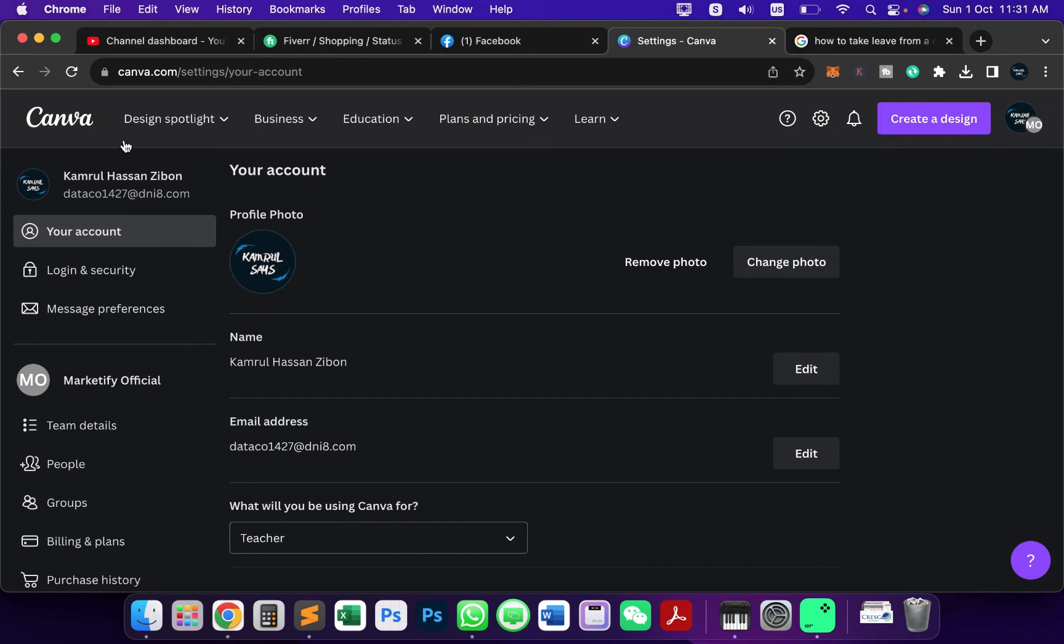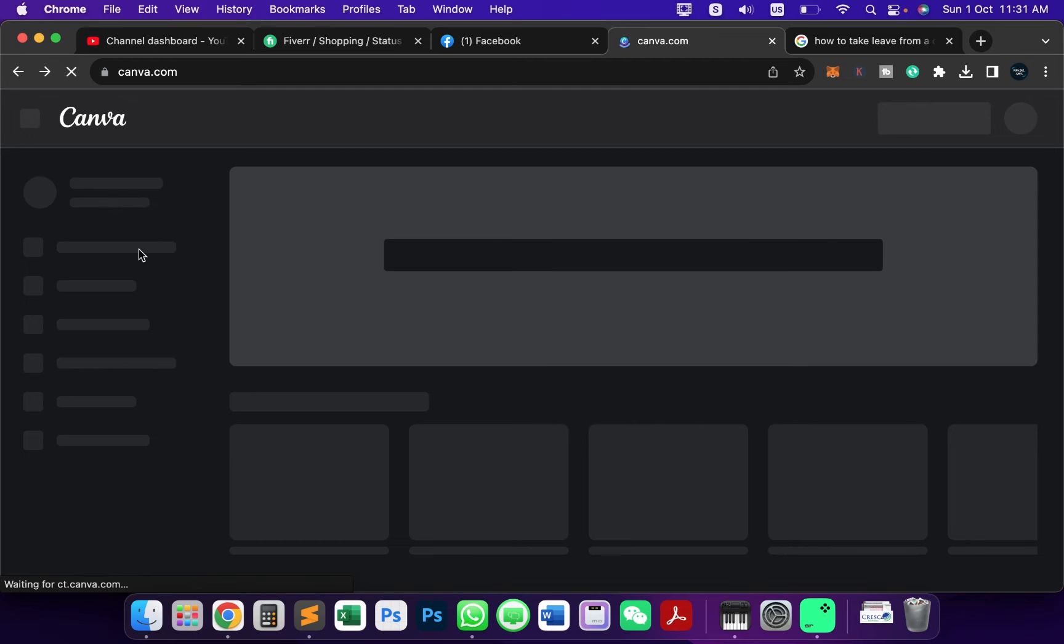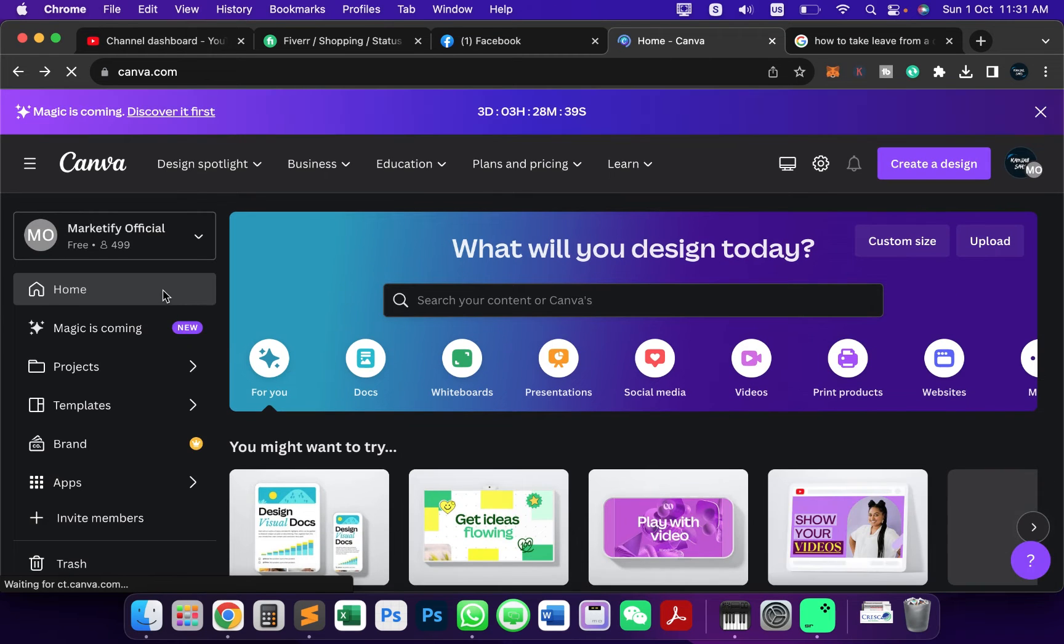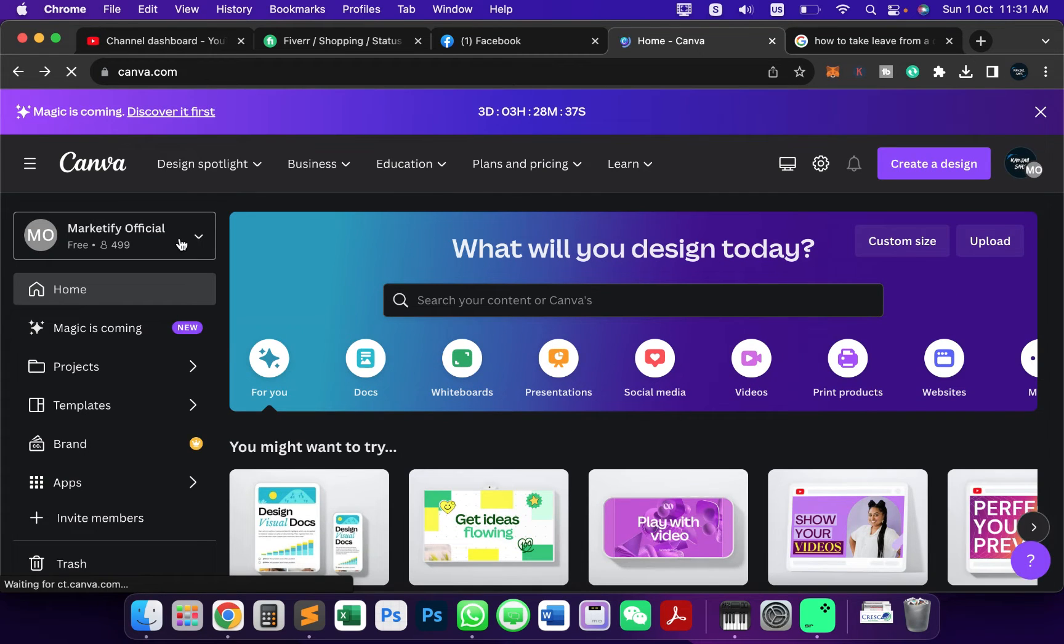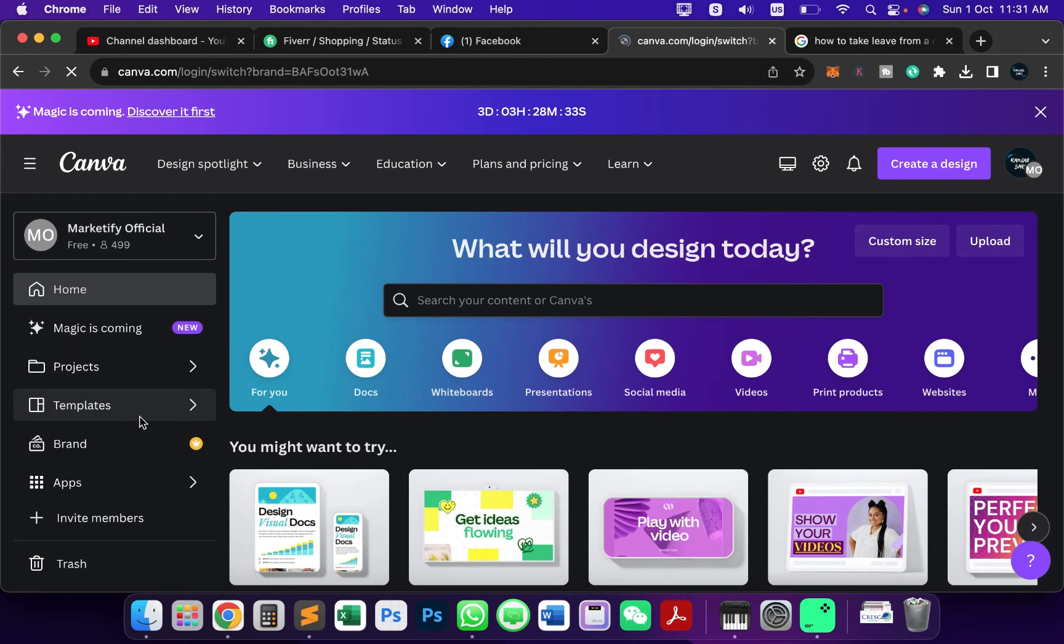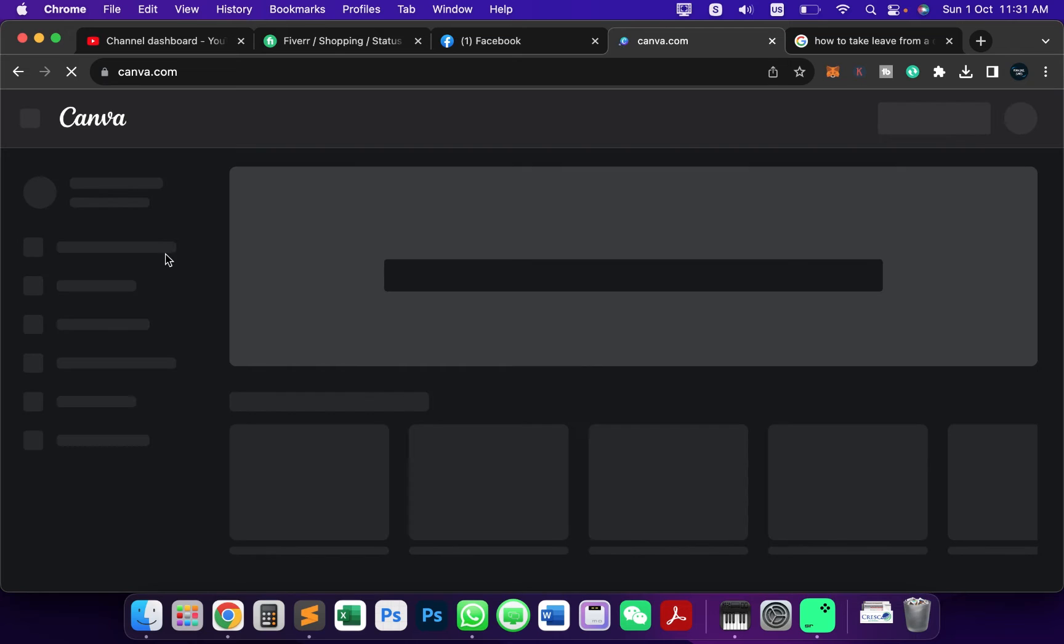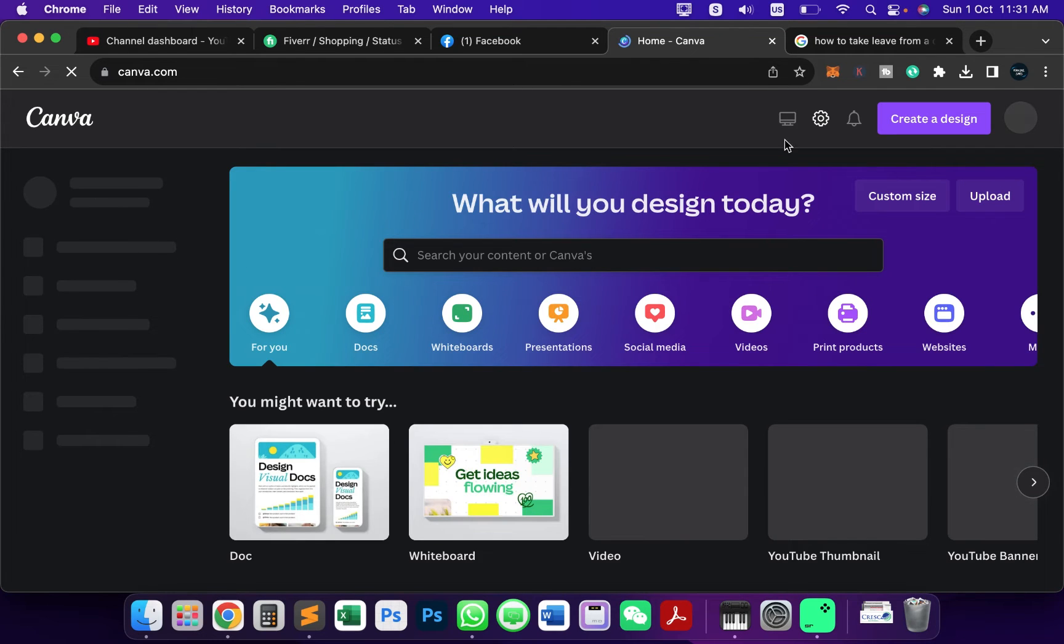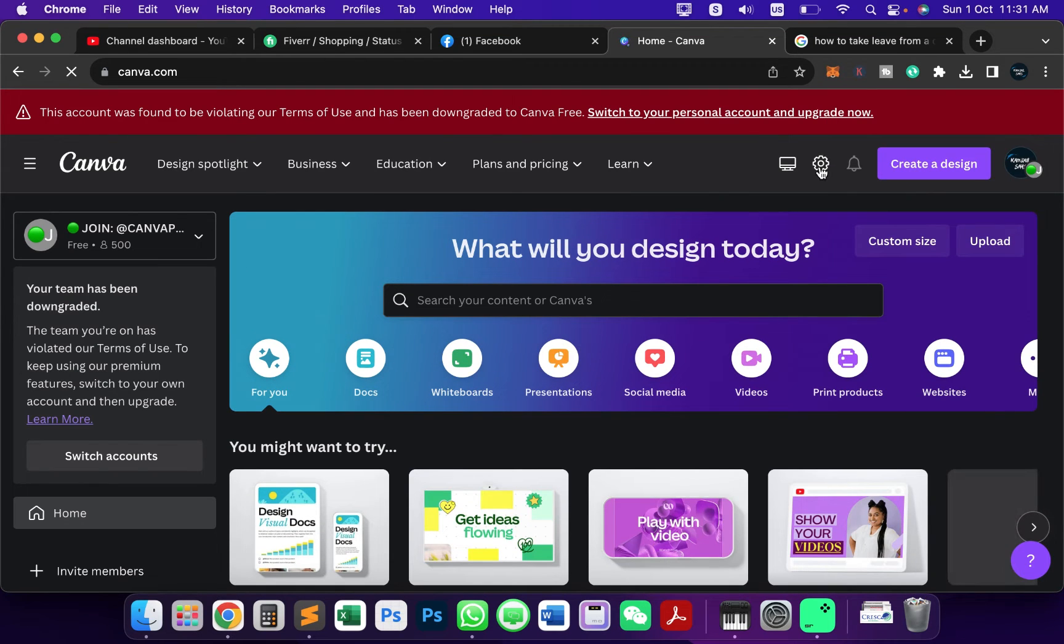If I want to change to another team, I need to go back to the main page. From here, I'll choose the team that I want to leave. I want to leave from this Join Canva Pro team, so first I select this team and then go to the settings icon again.